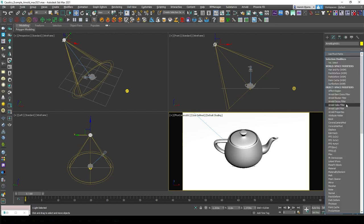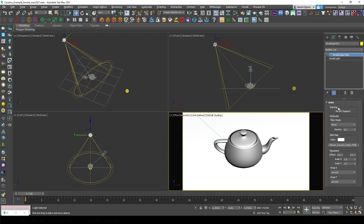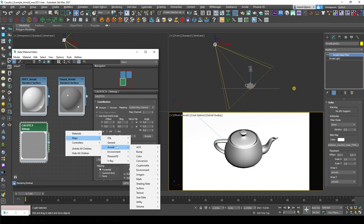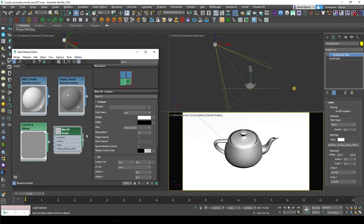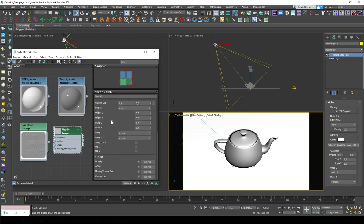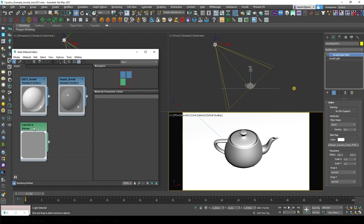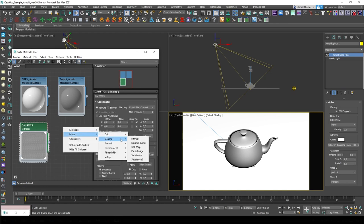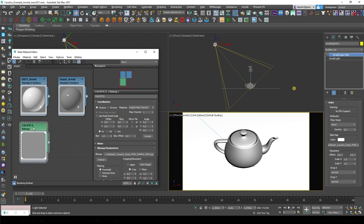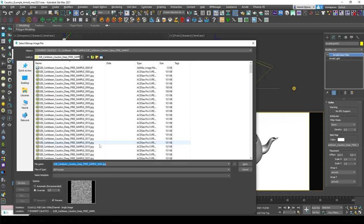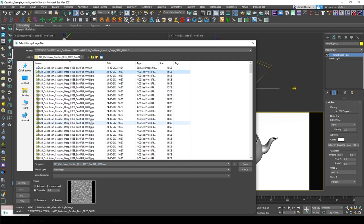Arnold has its own bitmap loader called Image — you can find it in here, but I won't be using that. The reason is that it doesn't support animation. You can select still images, but you can't select IFL files, which is what you need in Max if you want to enable animation. So I'll just be using a standard 3ds Max bitmap. For this example, I'll just leave it at one of the JPEG files. But if you do want the caustics to be animated, you will have to use the standard bitmap loader instead of the Arnold image loader.